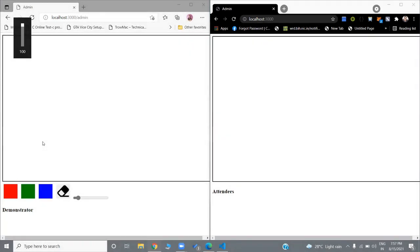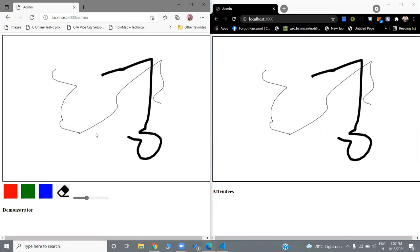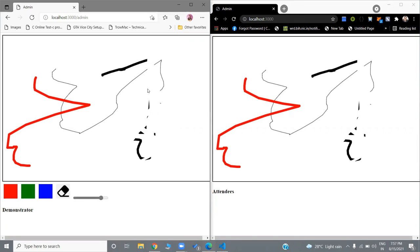Hi everyone, my name is Ayush and in this video we are going to learn about how to create a live whiteboard through which you can draw anything and that will be visible live on all the clients connected to that server. We are going to learn this project from scratch. There are multiple features: you can control the width, change the colors, erase, and control the width of the eraser as well.